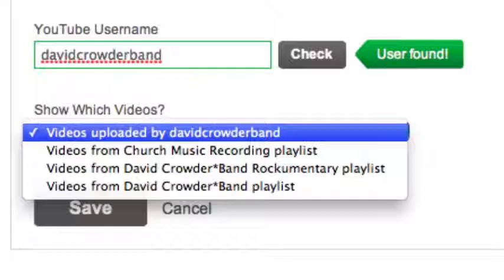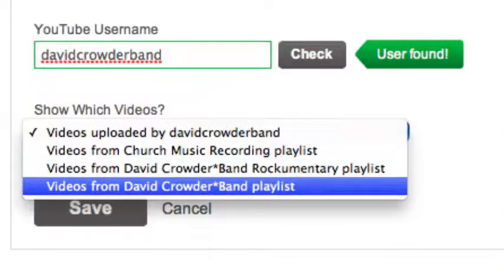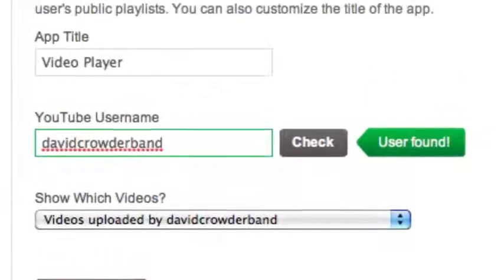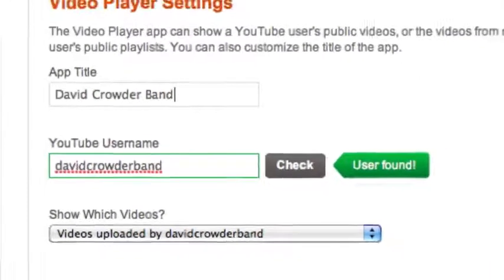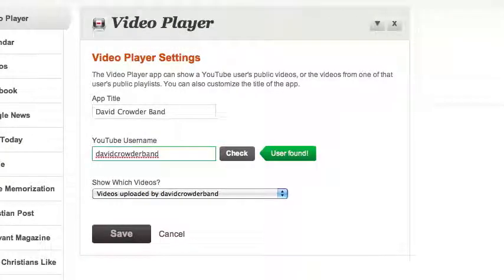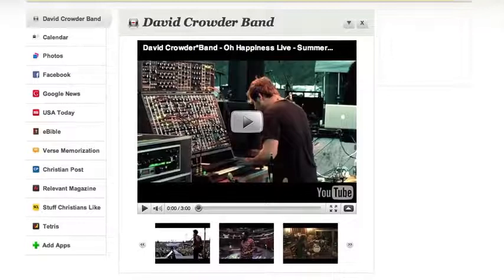We can choose to show the videos they've uploaded themselves, or show one of their playlists. If they haven't made any playlists, the video player will just display the videos they've uploaded themselves. Since I know in this case that my videos will be uploaded by the David Crowder band, I'll change the title of this video player to be more helpful. It looks like we're ready to go. When I click Save, I'll go back to the video player's main screen, and I'm ready to watch videos.